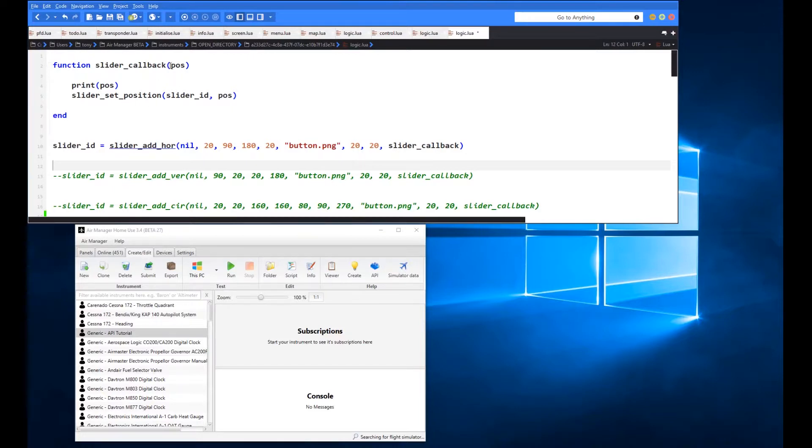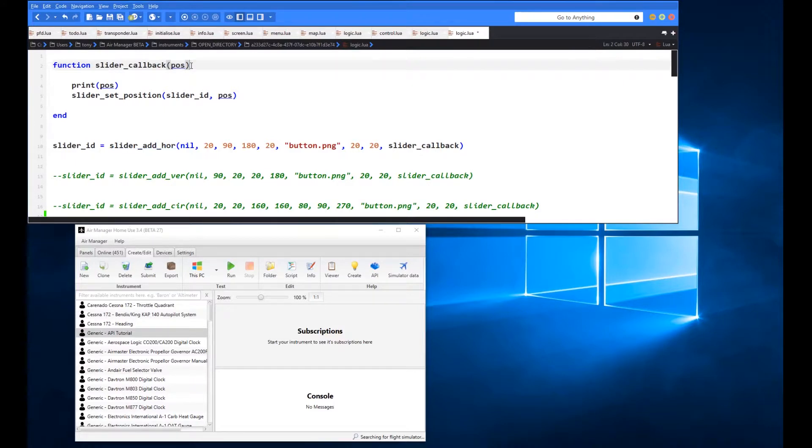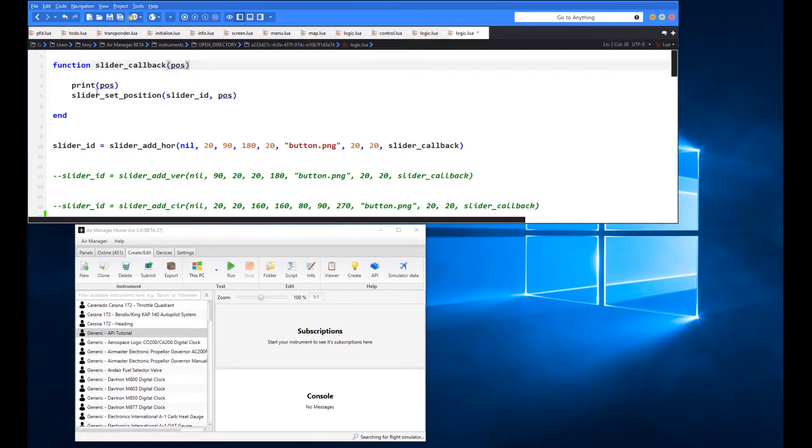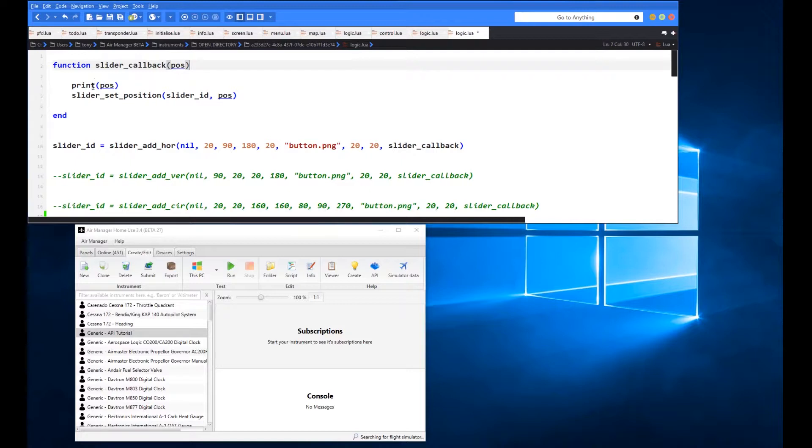Now you can see it returns this I've called it POS position information whenever you do touch that slider control it will call back this function with this position information and that position information varies from zero to one so it's a floating number so all the way from zero all the way up to one and you'll see what we do as part of this little function that I've got here just for demonstration purposes we print that value out so you can see it appearing in the console here when we run the code.